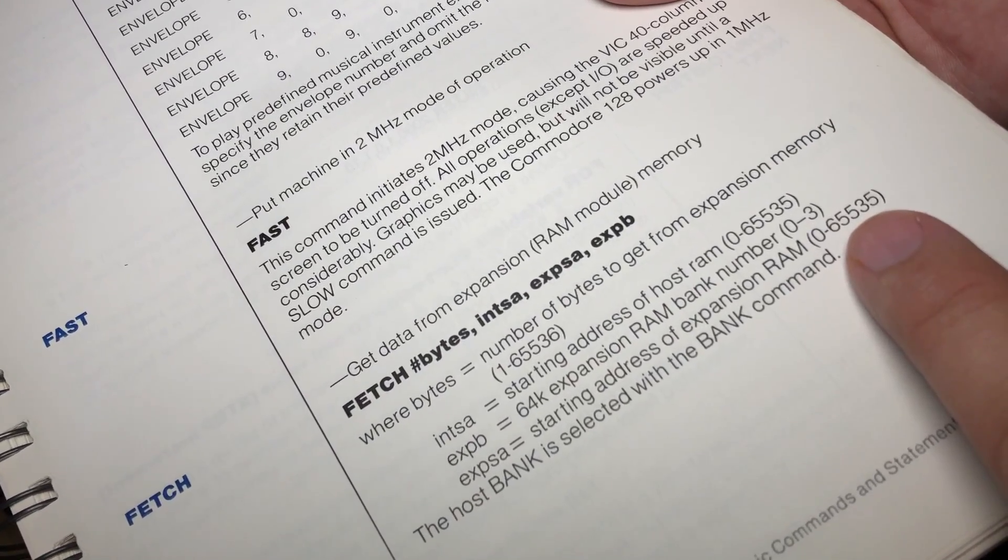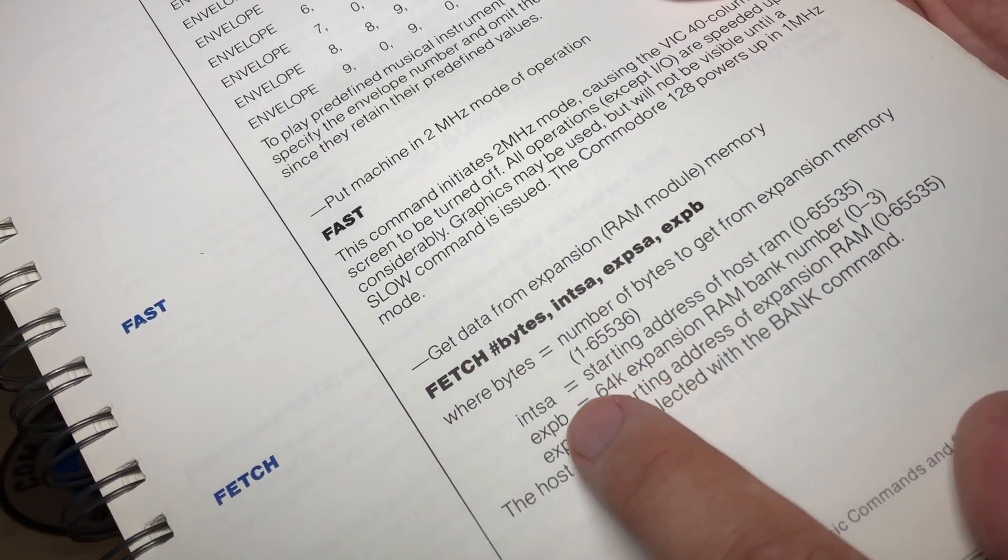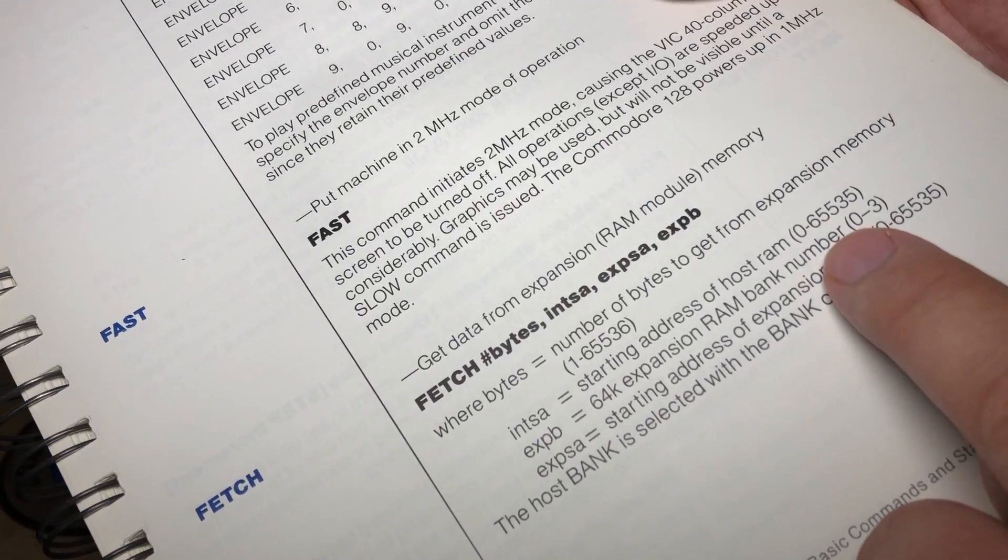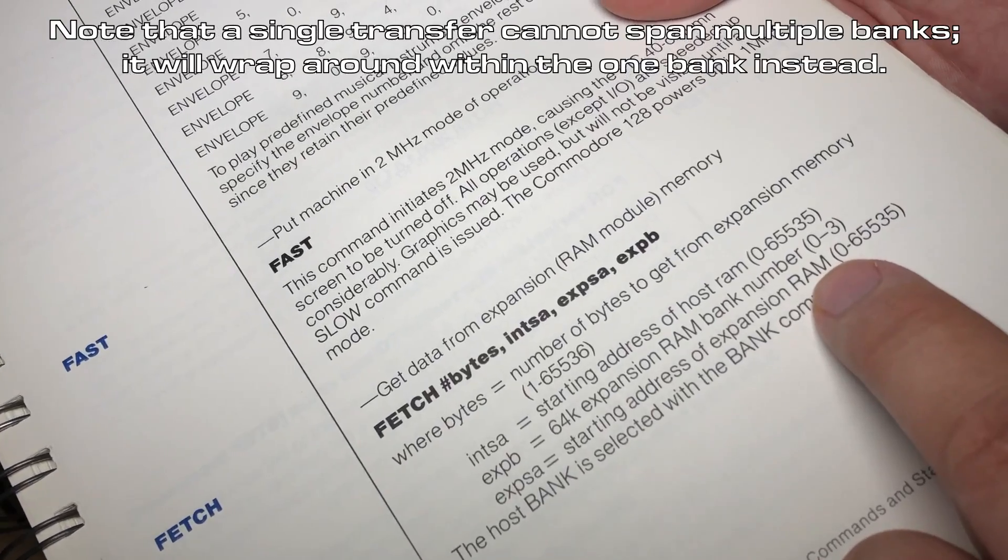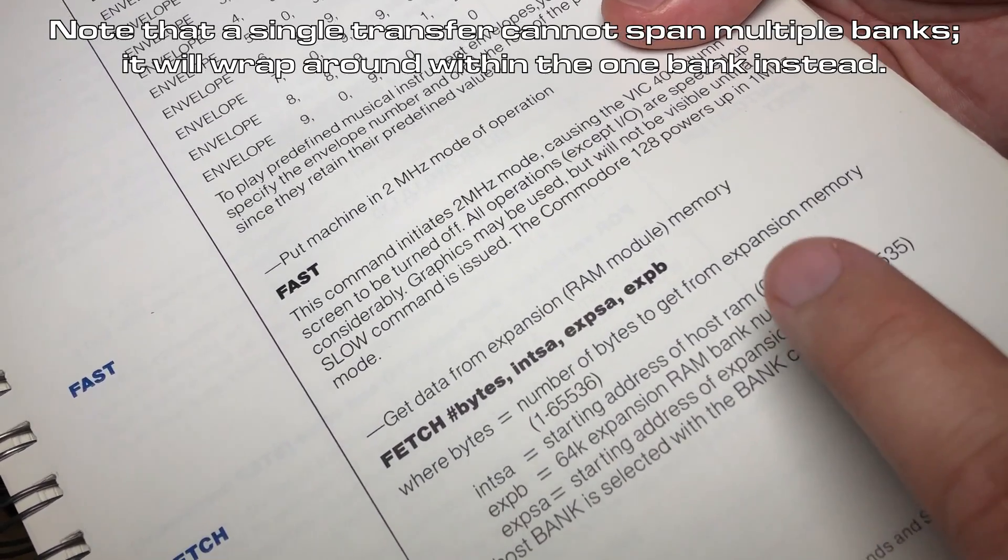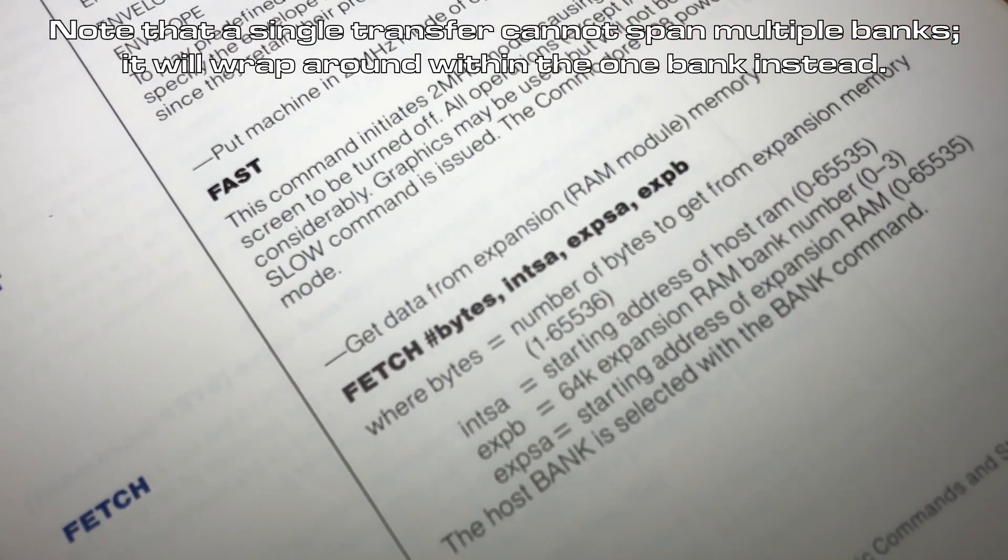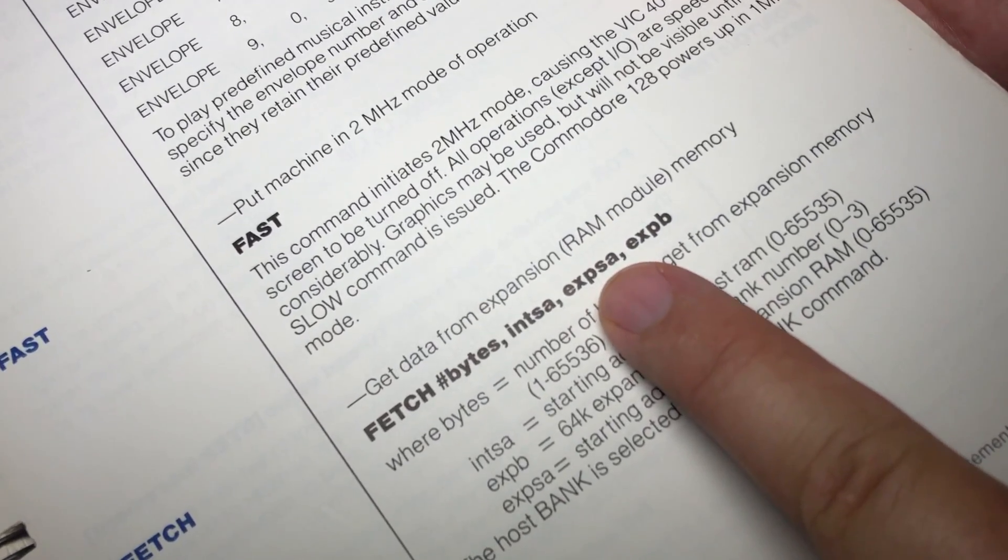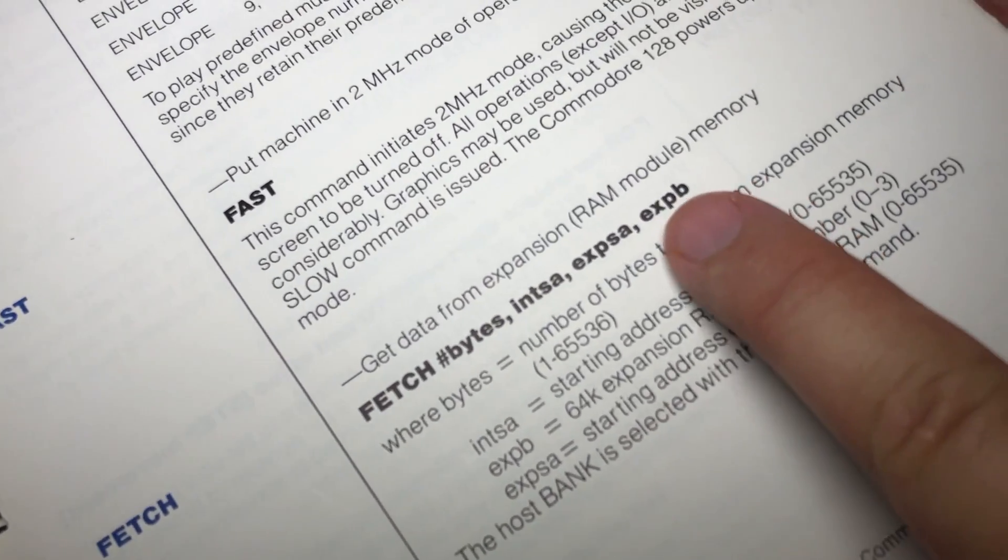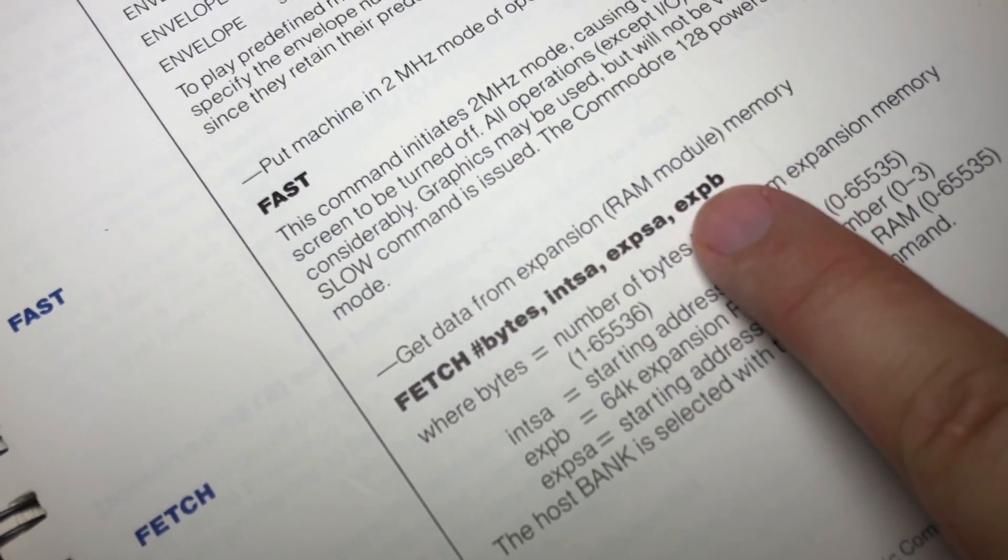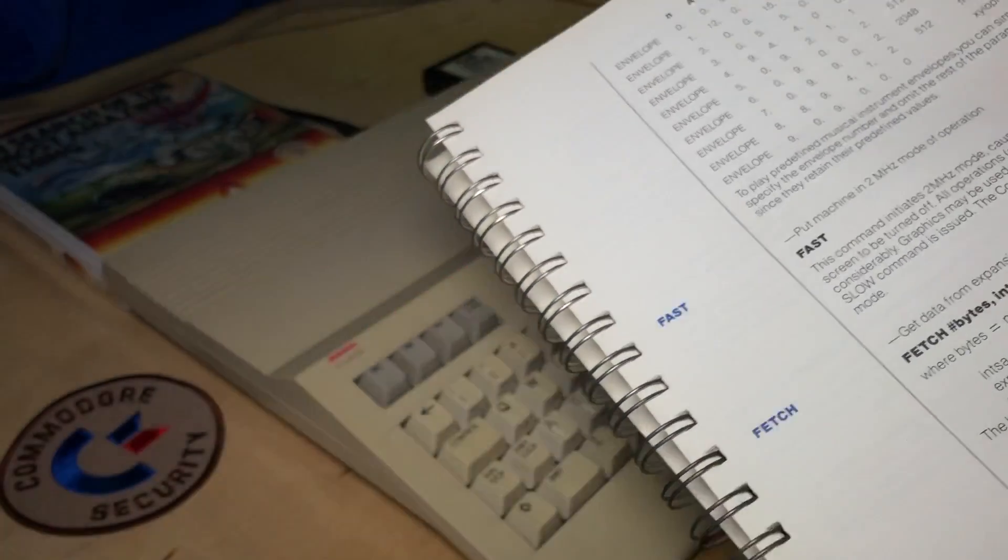So you're basically telling it where in Commodore 128 memory the transfer is, and where in REU memory. So these combine between the bank here, essentially giving it a greater than 16-bit address. Theoretically 24-bit, but really it gets limited to usually about, I think 19 bits is really the maximum address. One other thing to note is that the last two parameters are eXPSA and eXPB, but they are listed in the reverse order in this list. So this is actually correct at the top here, that the bank comes after the expansion address. Okay, so let's give it a try.